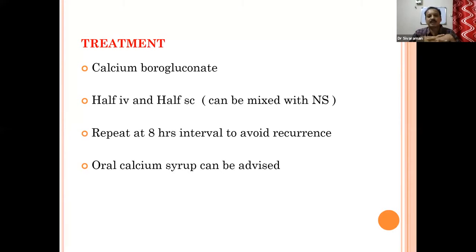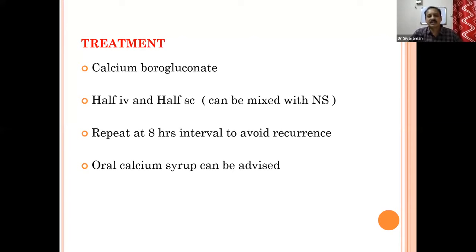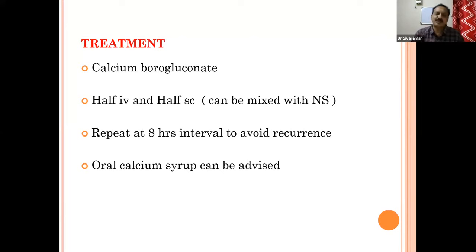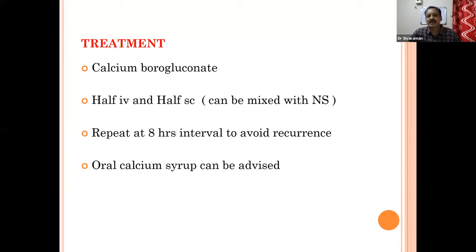Calcium borogluconate IV — half IV and half subcutaneous. If you have any doubt or fear about giving calcium immediately, you can mix the calcium in normal saline and give it IV safely. Repeat at eight-hour intervals to avoid recurrence, and oral calcium syrup can be advised. When giving oral calcium, do not advise gel preparations because farmers will squeeze the gel and it will get aspirated, causing aspiration pneumonia and the animal will collapse.